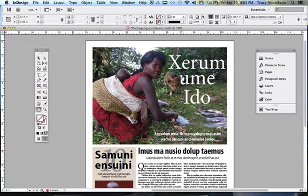Let's go down the page and look at some of the things you should check for. I'm going to be showing examples in InDesign 6, but I'll also point out how you can find these things in earlier InDesign versions. So here we go.